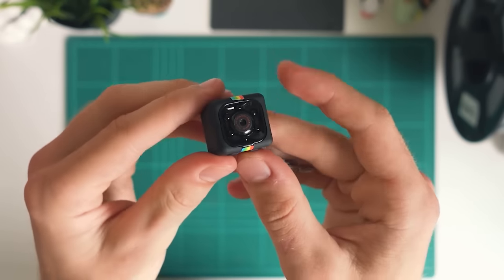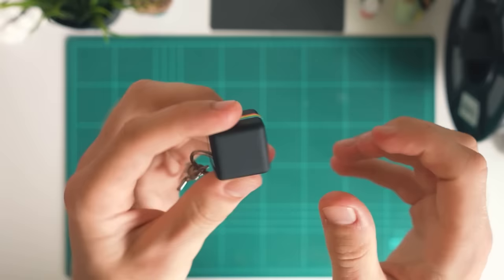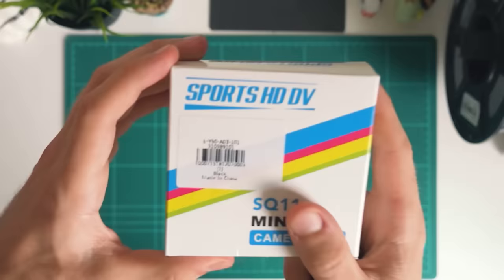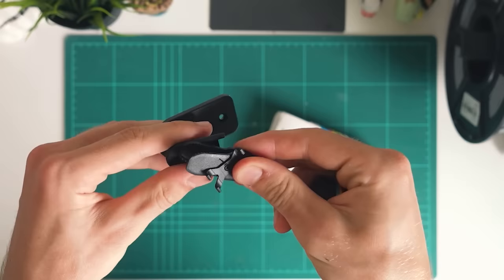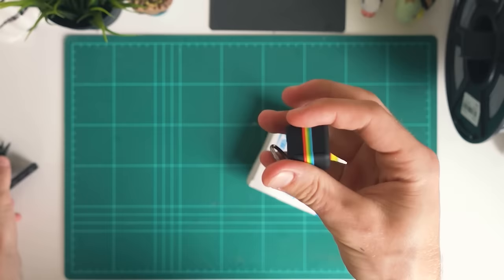The SQ11 Mini DV camera. There's not much to it, just this little camera unit and it comes in this box. Inside you've got some paperwork as well as these two little attachments. You can plug them in together and they can actually mount the camera. The camera isn't too much, just this little unit.